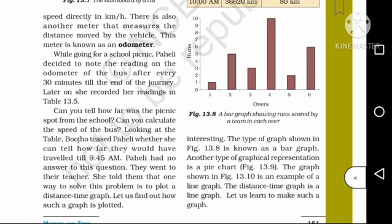Looking at the table, you can see the distance from the school. Can you tell how far was the picnic spot from the school?